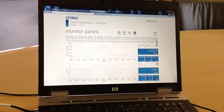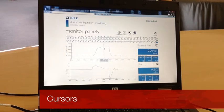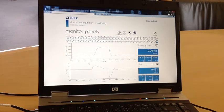Zoom in and out of your charts and analyze them with cursors. Additional statistic data like average, minimum, and maximum values are also available.